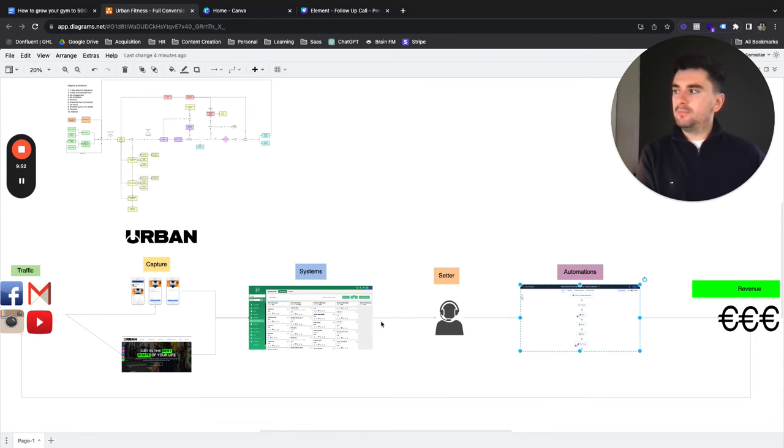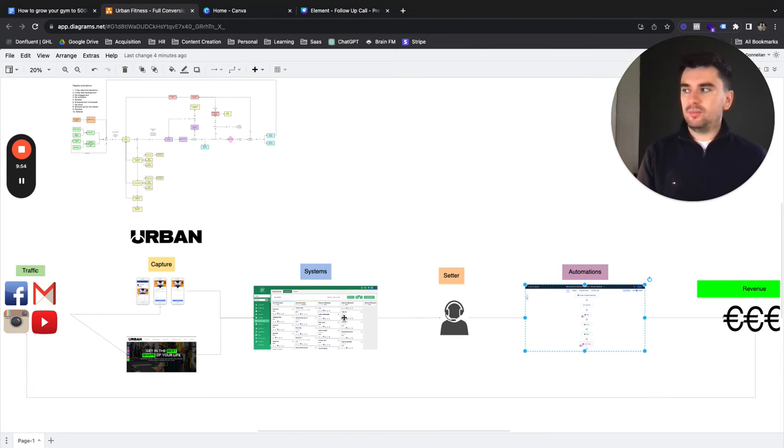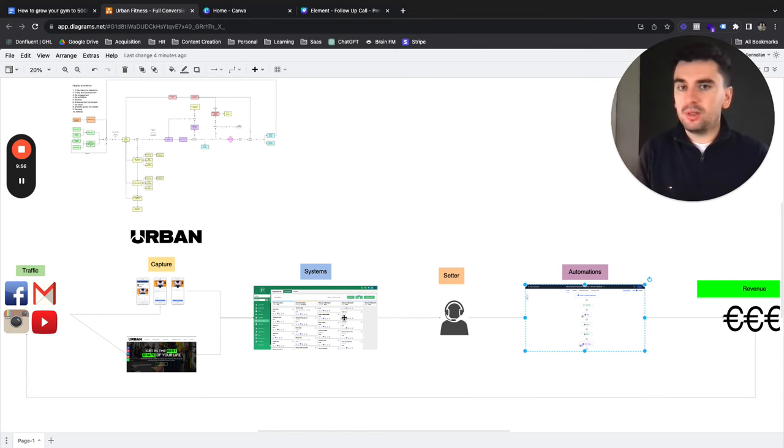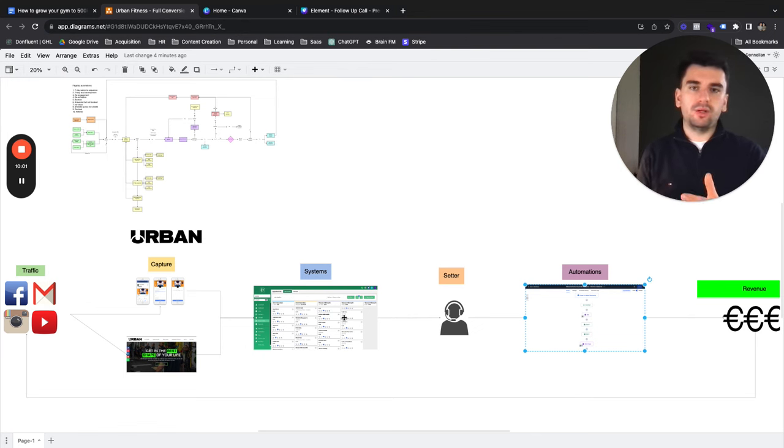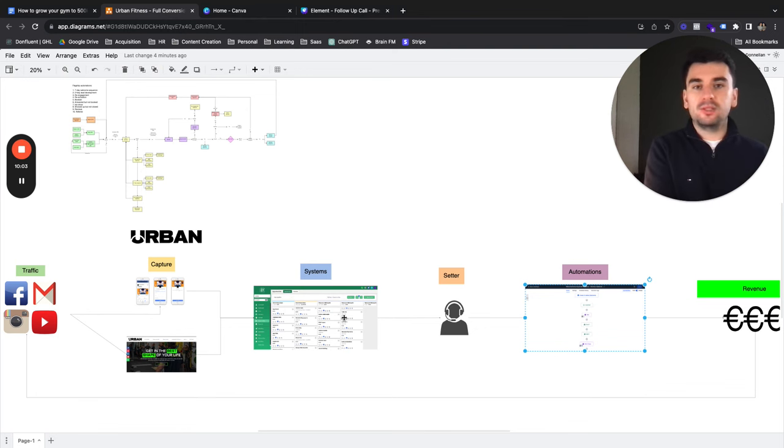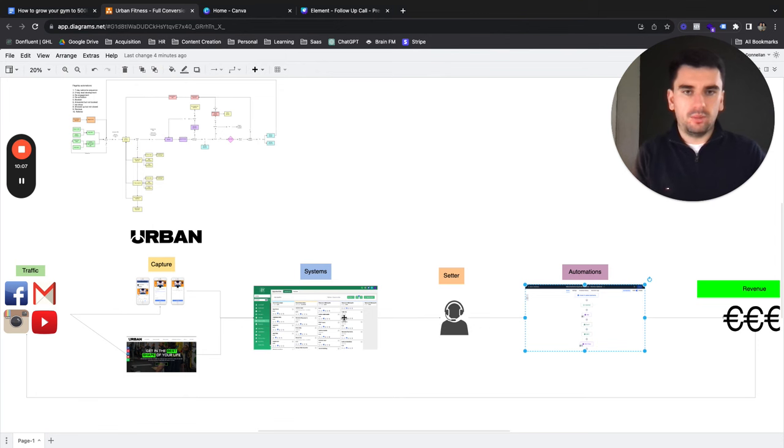So this is what we've done. And let's take Urban Fitness, for example. They now have a completely hands-off sales process where from the person finding out about the gym to actually physically arriving for their consultation, we handle absolutely every part of that process.